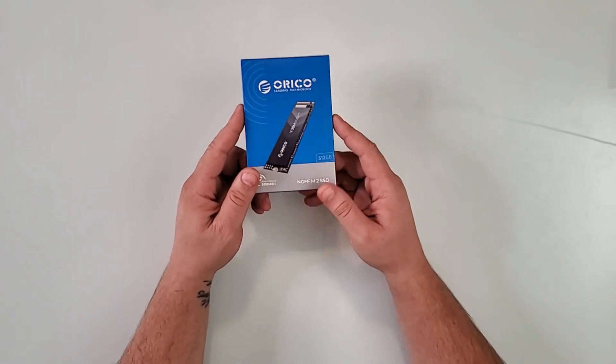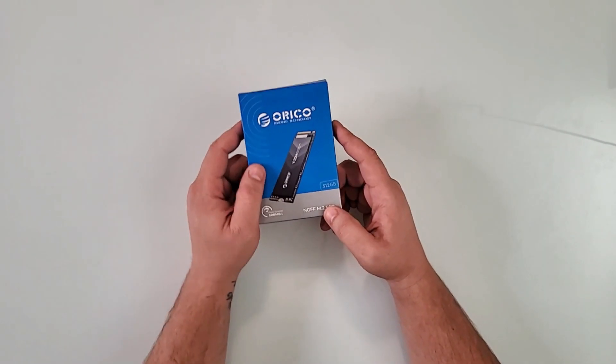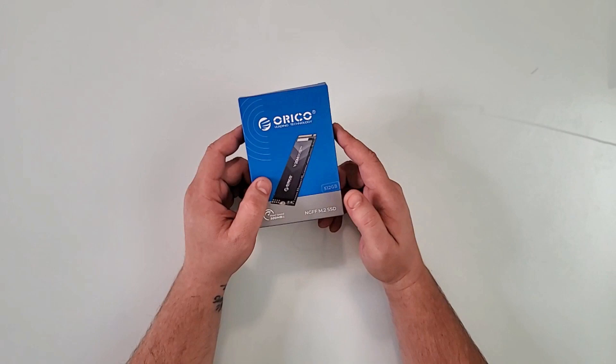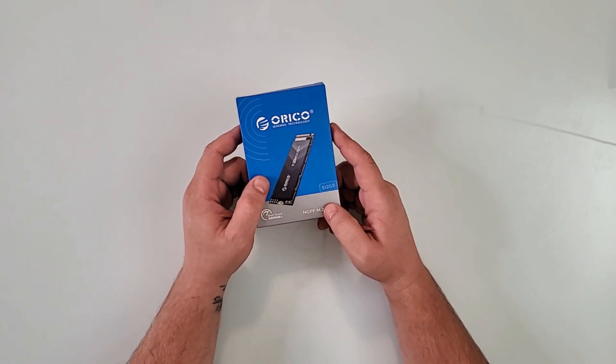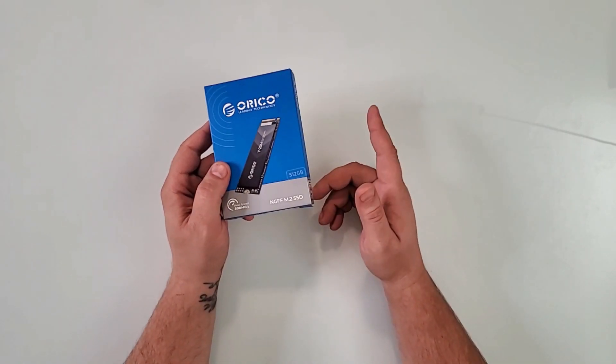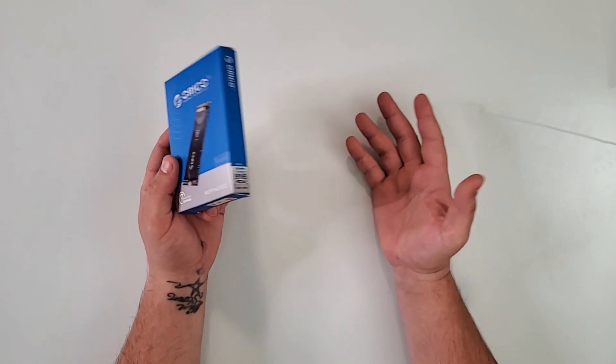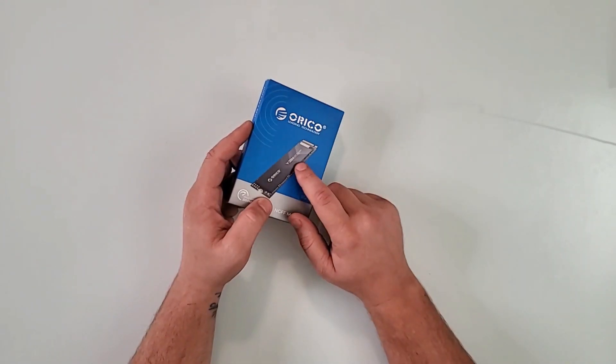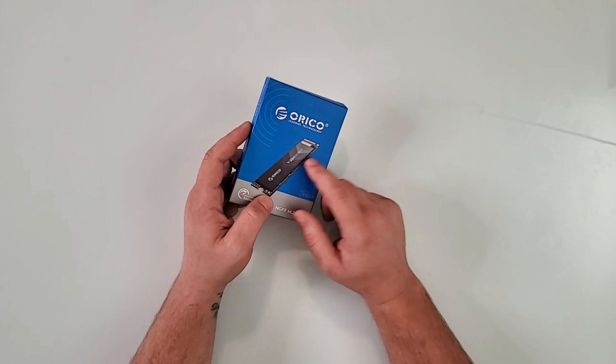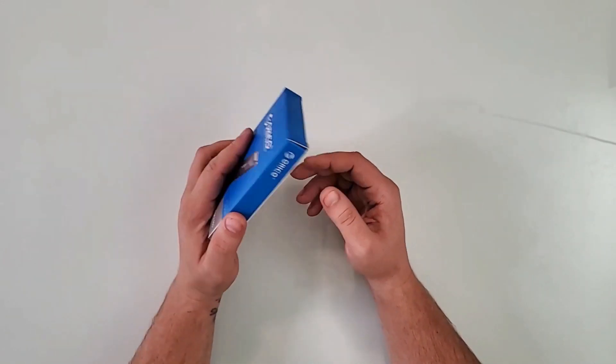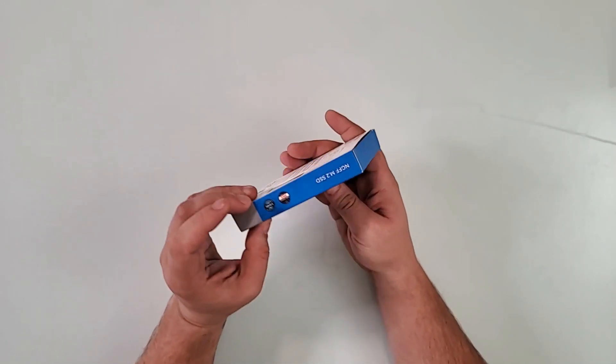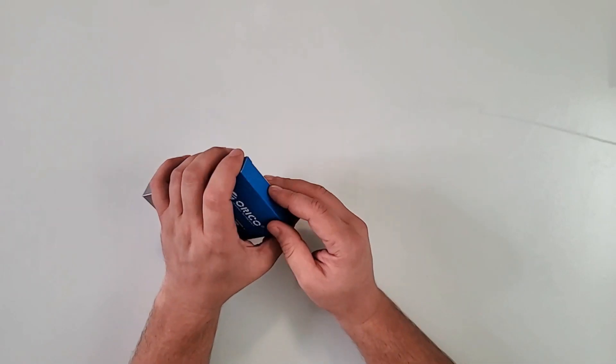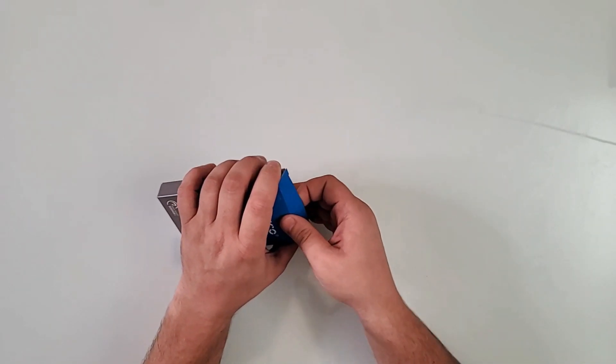This was sent to me by Orico. This is the M.2 512 gigabyte SSD drive that you can use internally or portable externally. We're going to try both. This model is the Y-20M and we'll just crack it open and see what's going on inside. This is a 3D NAND flash.